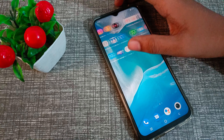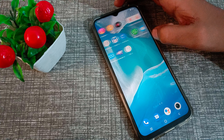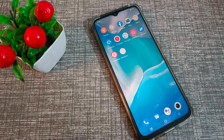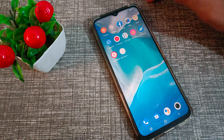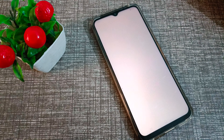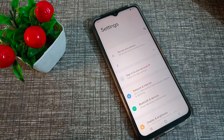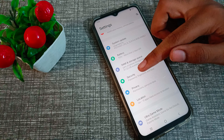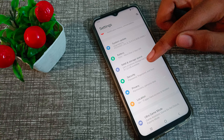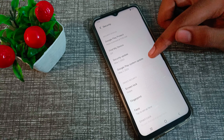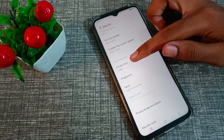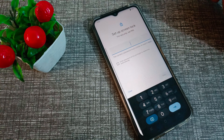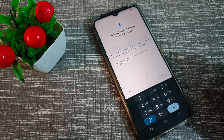First of all, open your phone settings. Go to the security settings and click on screen lock.